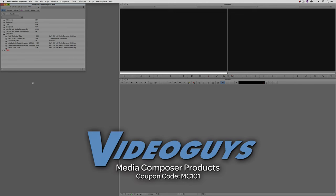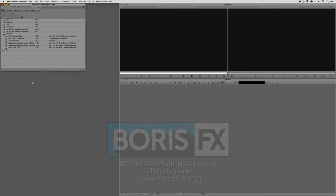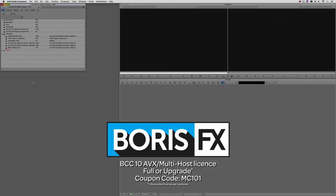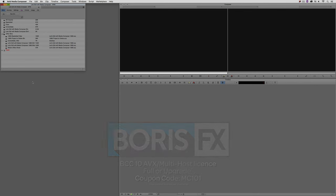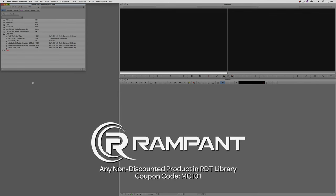Now, as we're wrapping up, I want to remind you that if you're looking for great deals on Avid Media Composer software licenses, subscriptions, and upgrades, use coupon code MC101 for 5% off any purchase at VideoGuys.com. MC101 is going to be a coupon code that you're going to love because the great team at Boris FX is offering a 10% discount on BCC10 AVX or multi-host licenses, full or upgrades, again, using the coupon code MC101. And finally, Rampant Design Tools is offering 25% off any non-discounted product they offer in their library, again, you guessed it, by using coupon code MC101.